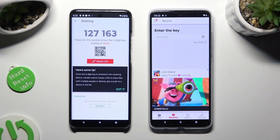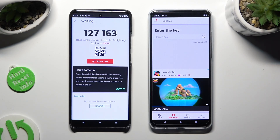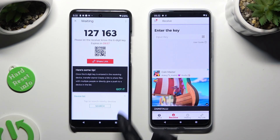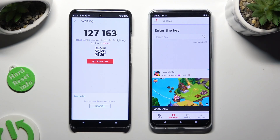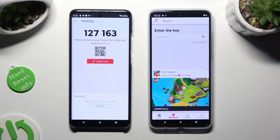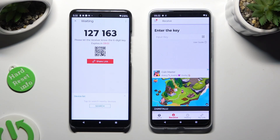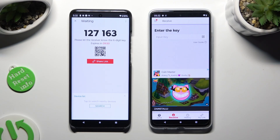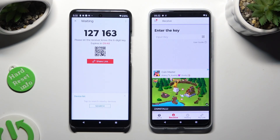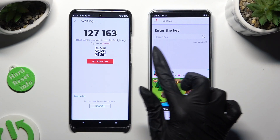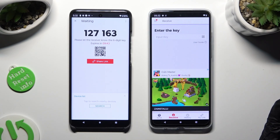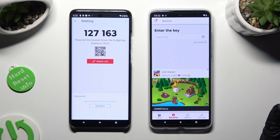Then choose 'Got it' in the 'Here's some tips' popup and decide which connection method you want to use. If you want to connect by scanning the QR code, tap on the scanning icon next to 'Input key' on the G84.